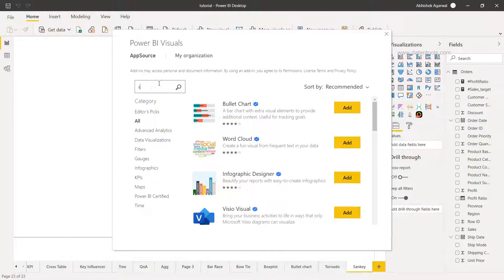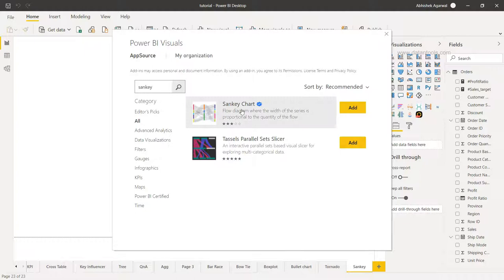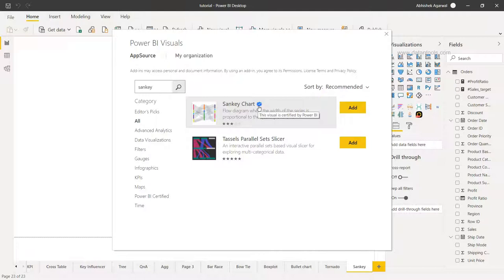When I type Sankey and click on search, we have two options. I'm going to choose this one which has the tick mark - that means this visual is certified by Power BI.